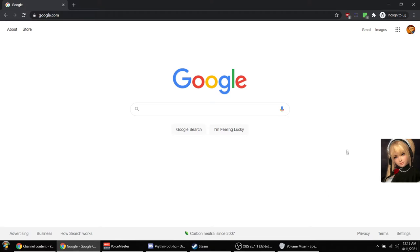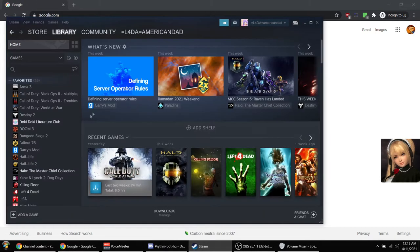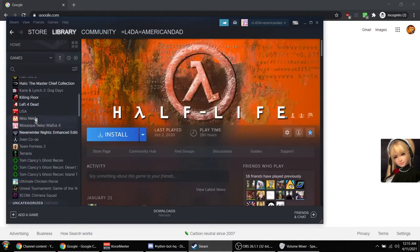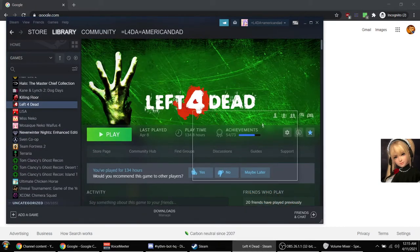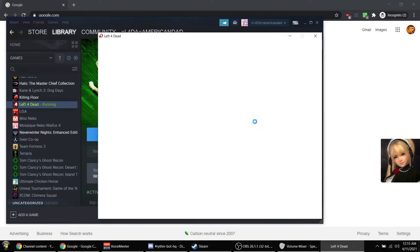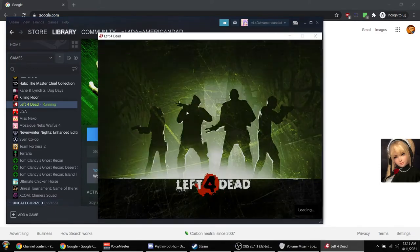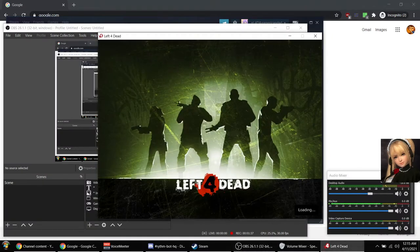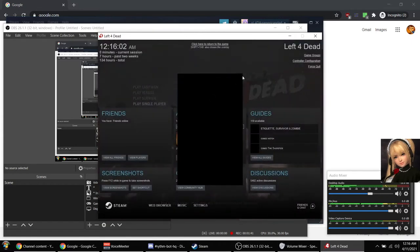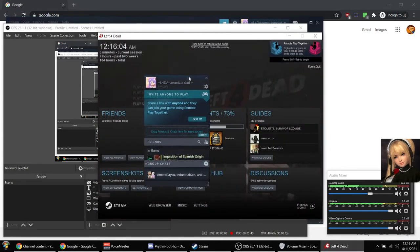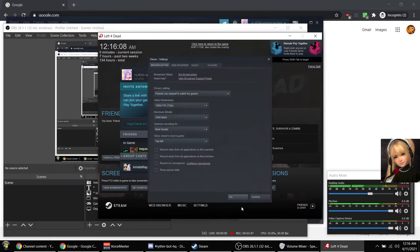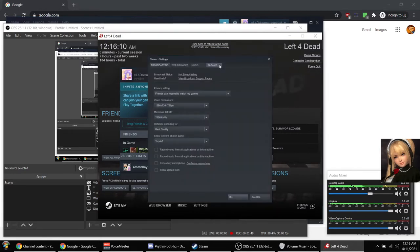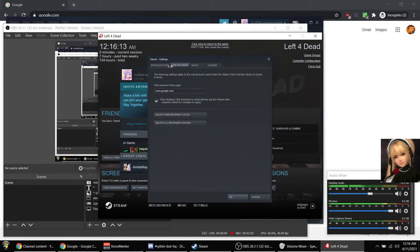What I mean by that is, take for example Left 4 Dead. Let's open that up. So everyone loves Left 4 Dead, right? So I open up Left 4 Dead and let's say you wanted to adjust your volume settings for your mic. You would go to settings, right?